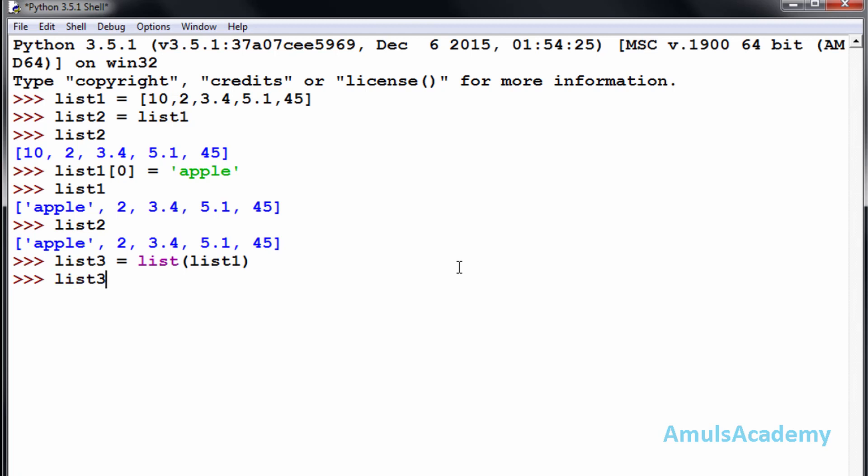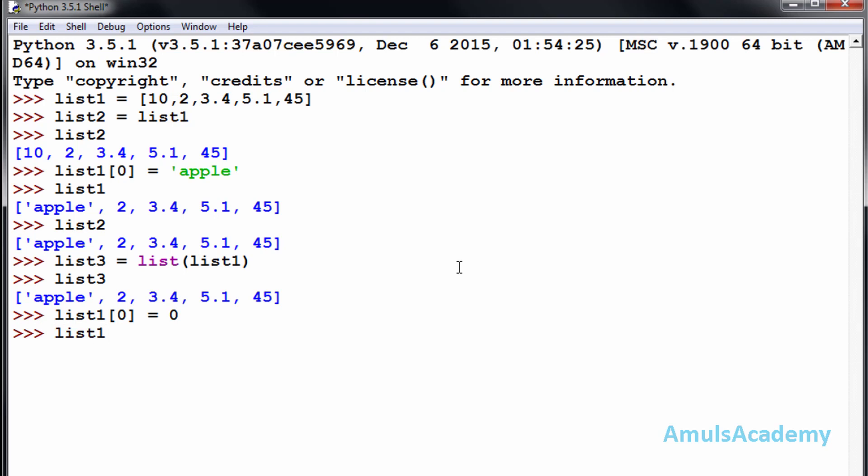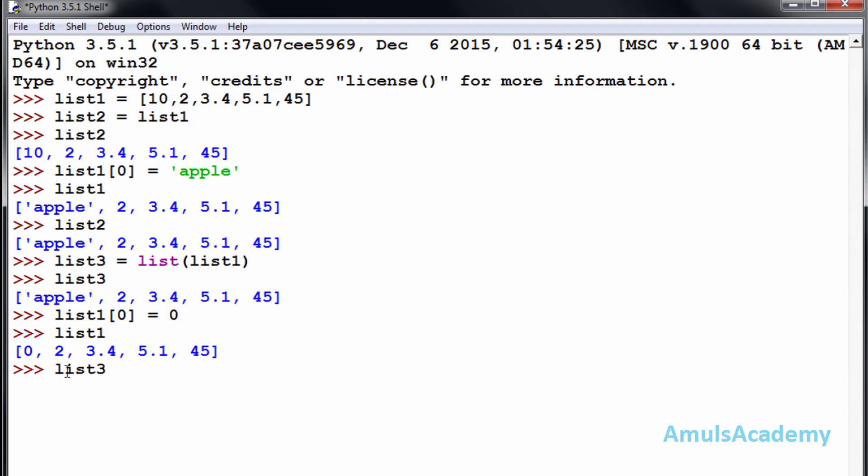Now I will change the value of list1. I will change the first value to zero. Now if I check list1, we can see the first value is zero. Again, I will check list3, because list3 is the copy of list1, but it contains apple, 2, 3.4, 5.1, and 45.